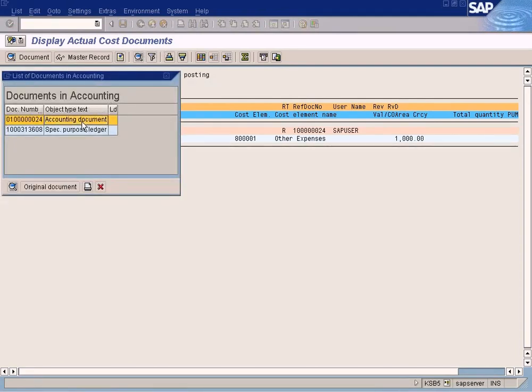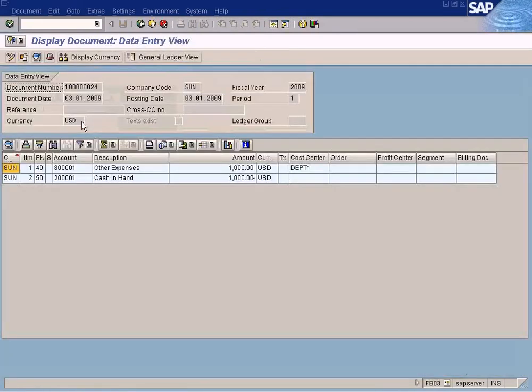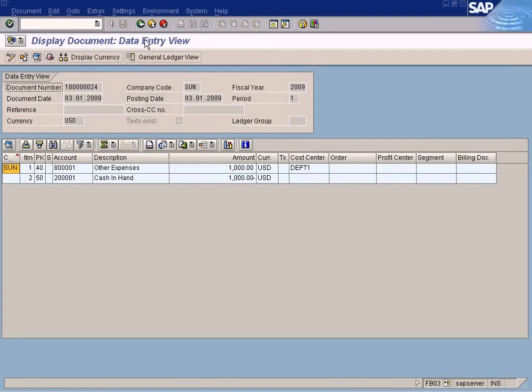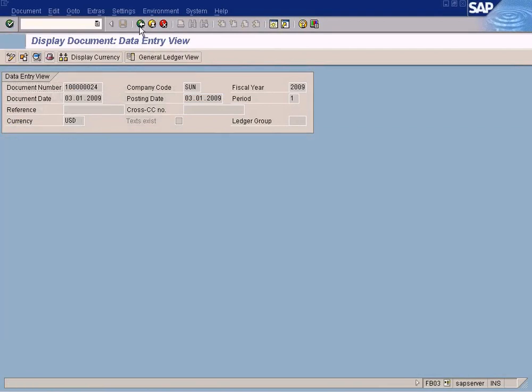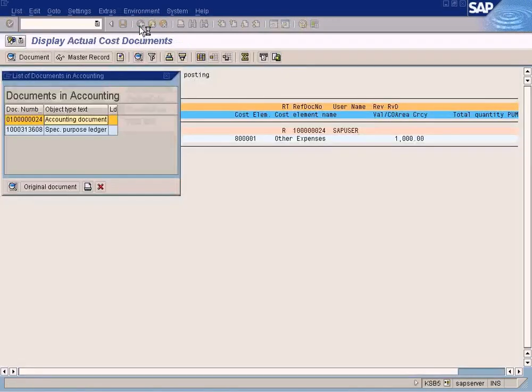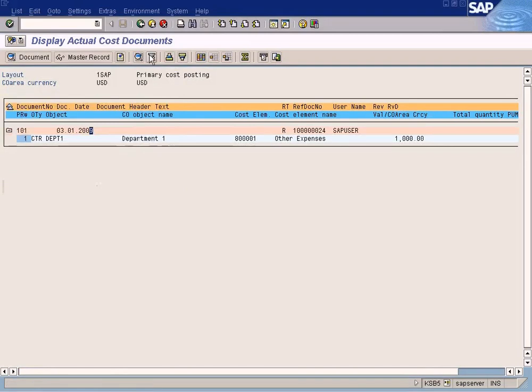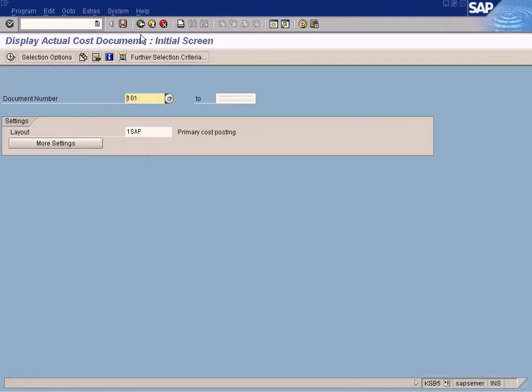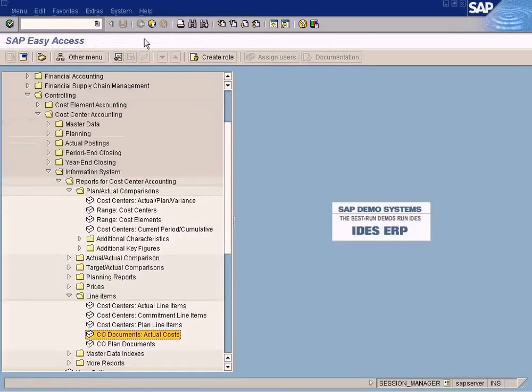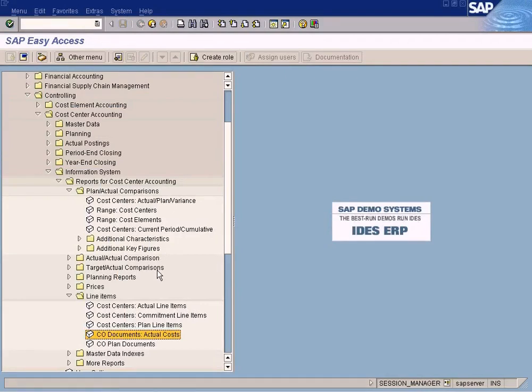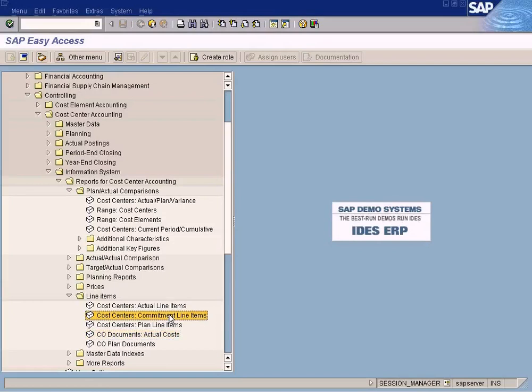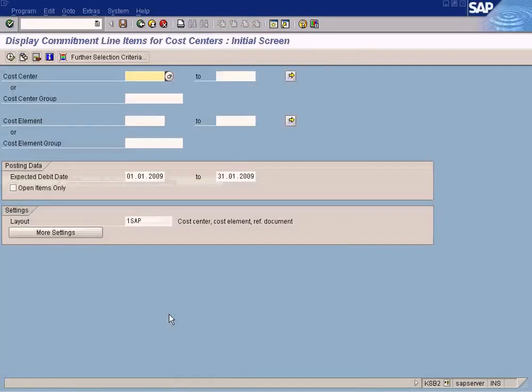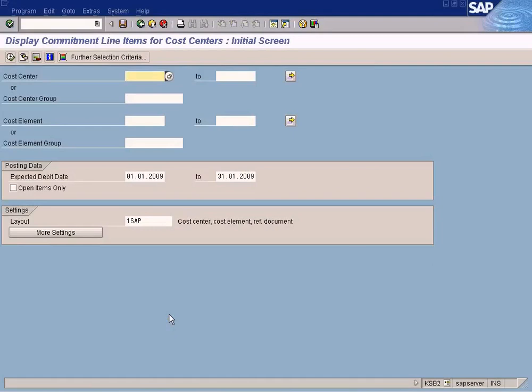And then you can branch out to the original FI document by doing this. See this. See this. And come back. Let's go to some other report. That's one of the important report.